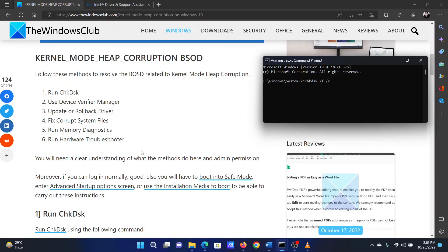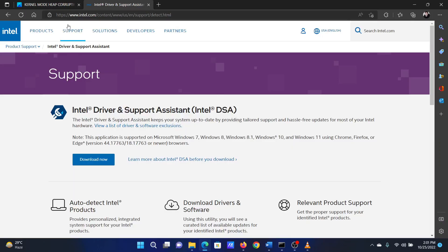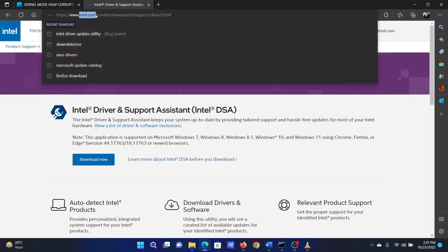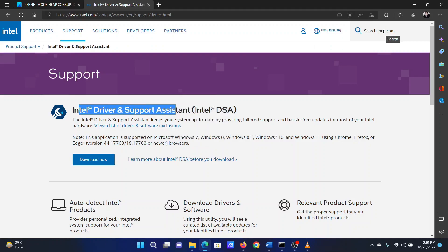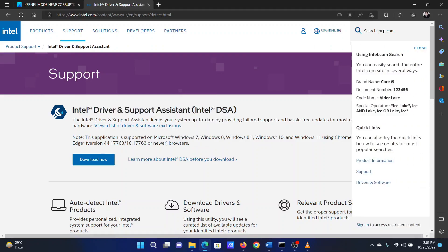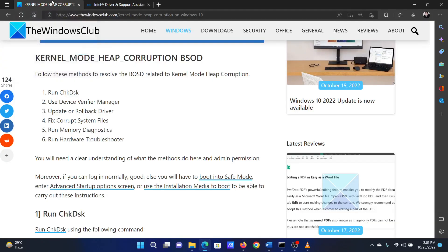The second solution is to update all drivers on your system. To install the latest drivers on your system, please go to the website Intel.com and search for the Intel Driver and Support Assistant in the Intel search bar at the top right corner. Download the tool and run it to update all your system drivers at once. The third solution is to perform a SFC scan.